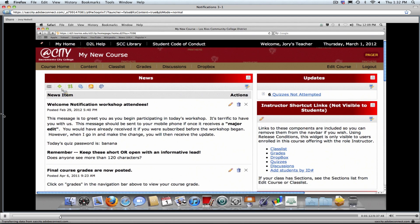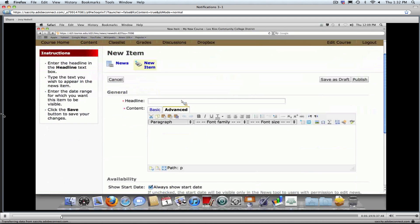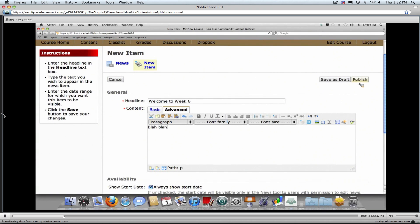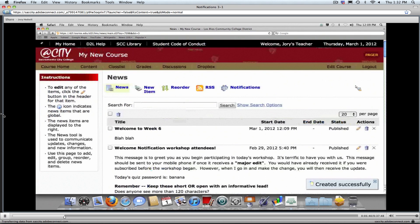In News, if you create a new item — just click the plus to create a new news item — you can type in your headline, type in your content, and when you send a brand new news item or when you save and publish it, it will actually send a text or email to your students automatically. You don't have anything to worry about with that.